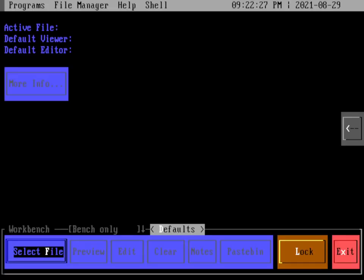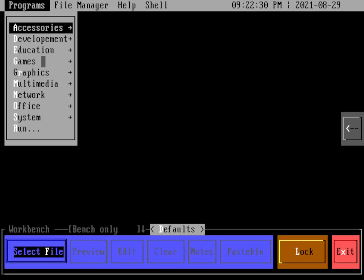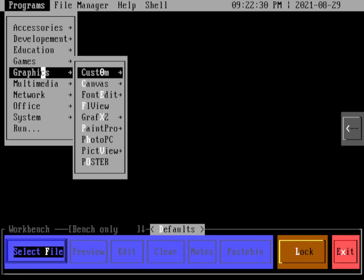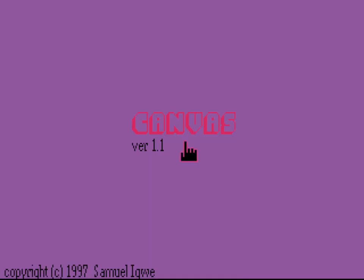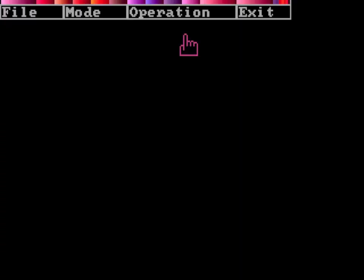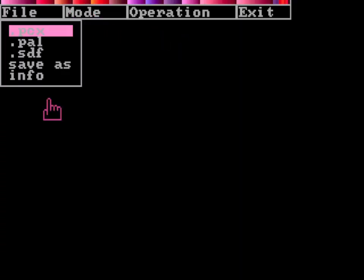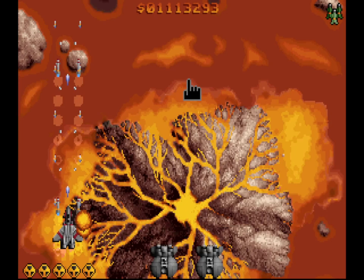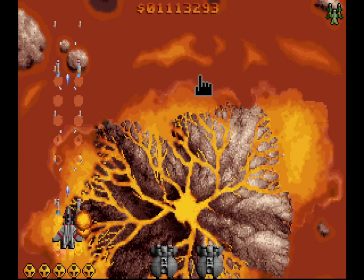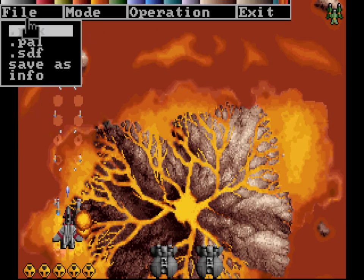And let's try some graphics. So PsychDOS includes some graphics programs. Let's try the Canvas program. Canvas is an image viewer. It mostly works on PCX files. So you're going to use F1 to go to the menu. You can use the mouse here to move around. And then you can use F1 to bring up the menu. And if we go under file and look for the PCX files, we have two different files we can start with. One of them is Raptor. That's just a screenshot from the Raptor game. So if you've played Raptor, there it is. But there's another cute one in here, which is under PCX again.